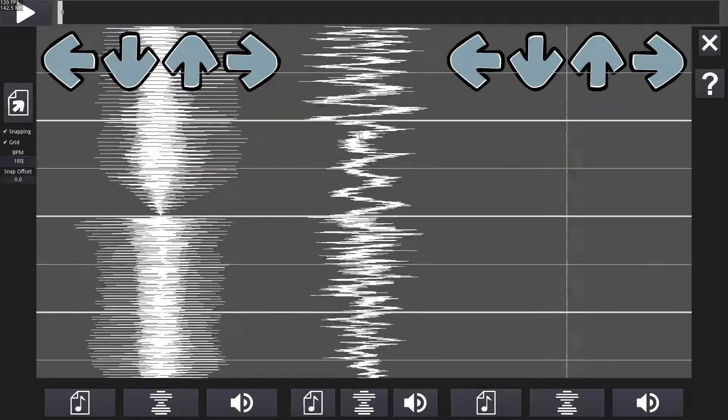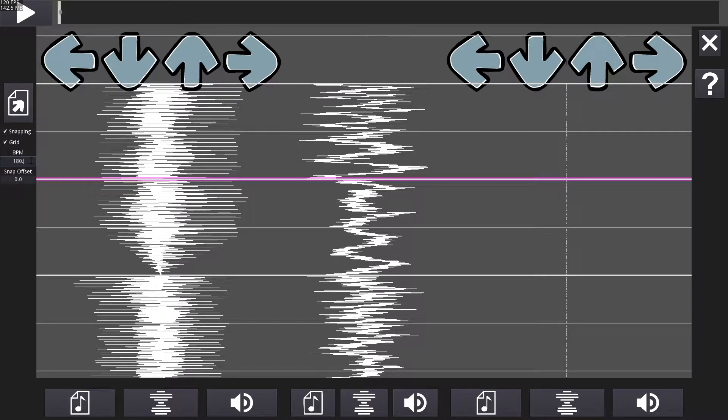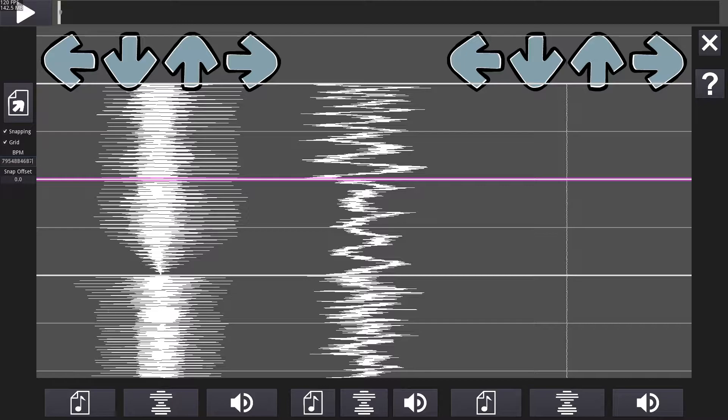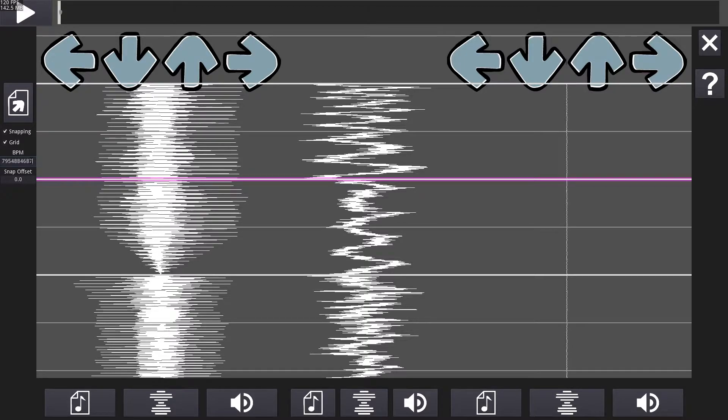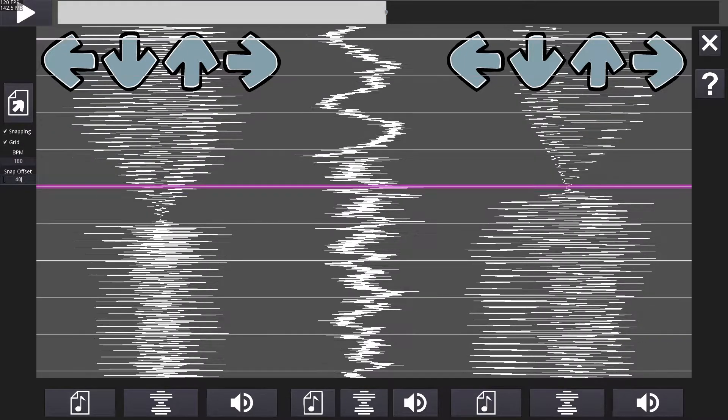Shift left click and drag to zoom in and out. Also, this editor has support for decimal beats per minute. You can also set a snapping offset in case the grid doesn't line up with the song.